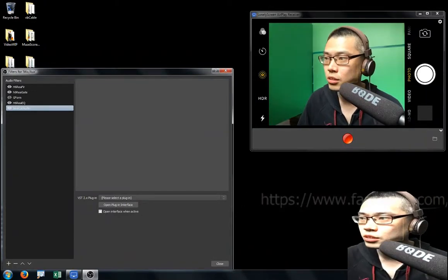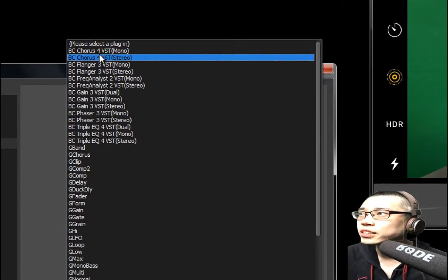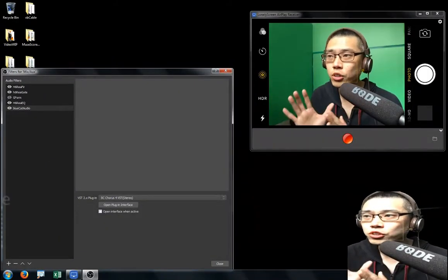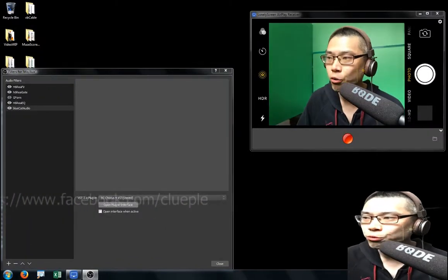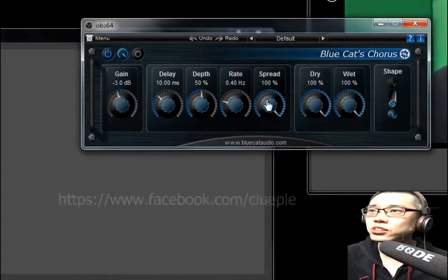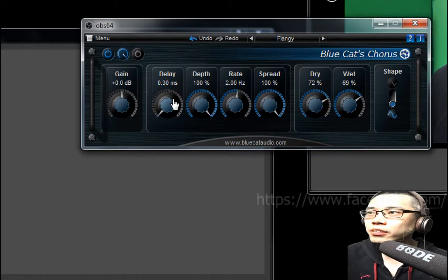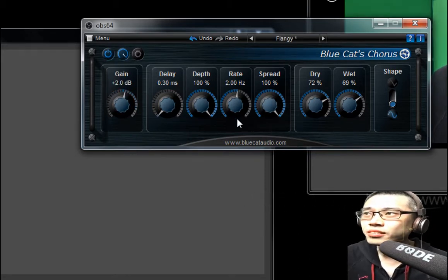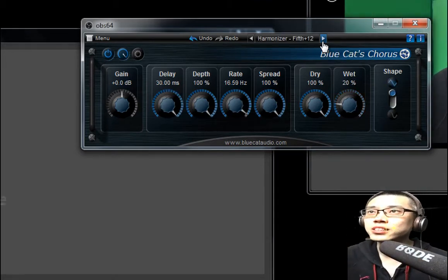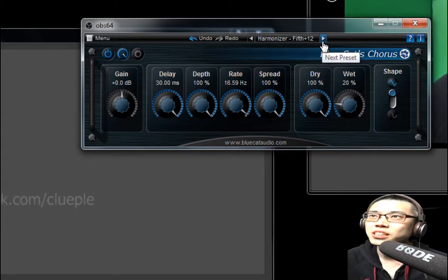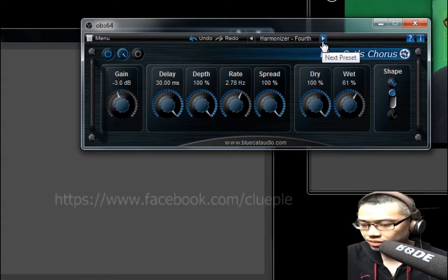We just add this plugin. Let's try a noticeable one — the chorus stereo. I'm not sure if you can notice the change in my voice. I'll open the interface. That is the interface. You can always dial the gain or delay. I'll give you a brief sense of how it affects my voice. This is the harmonize — the fifth, the fourth, something like that.